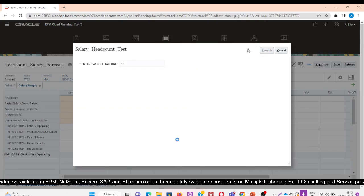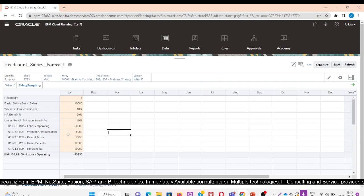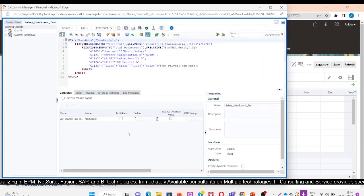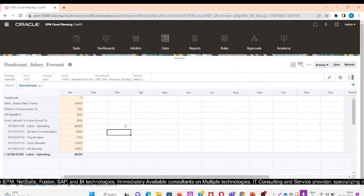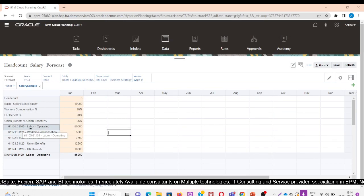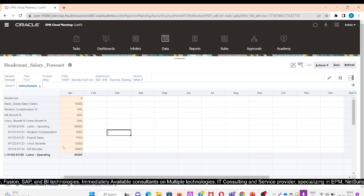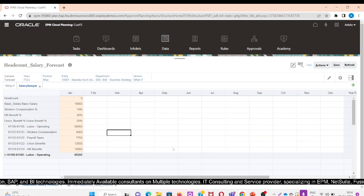After editing the rule, let us check. Basically in the rule we did not specify the Sandbox Data — that is why it was not possible to run on it. Now we can see that we got the values: labor operating expense is $50,000, worker compensation is $5,000, and payroll taxes are $7,750. The form has been updated with these results.